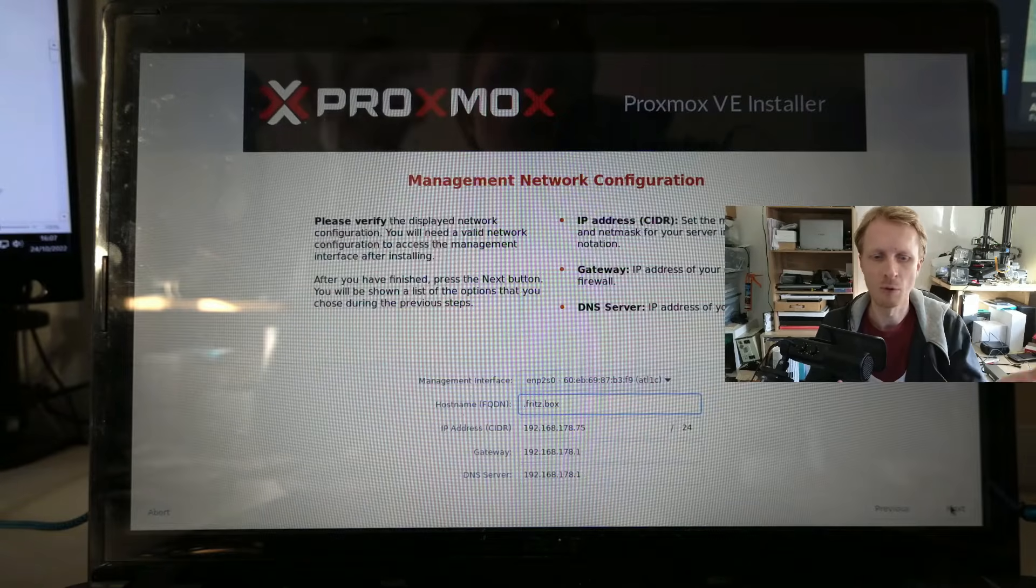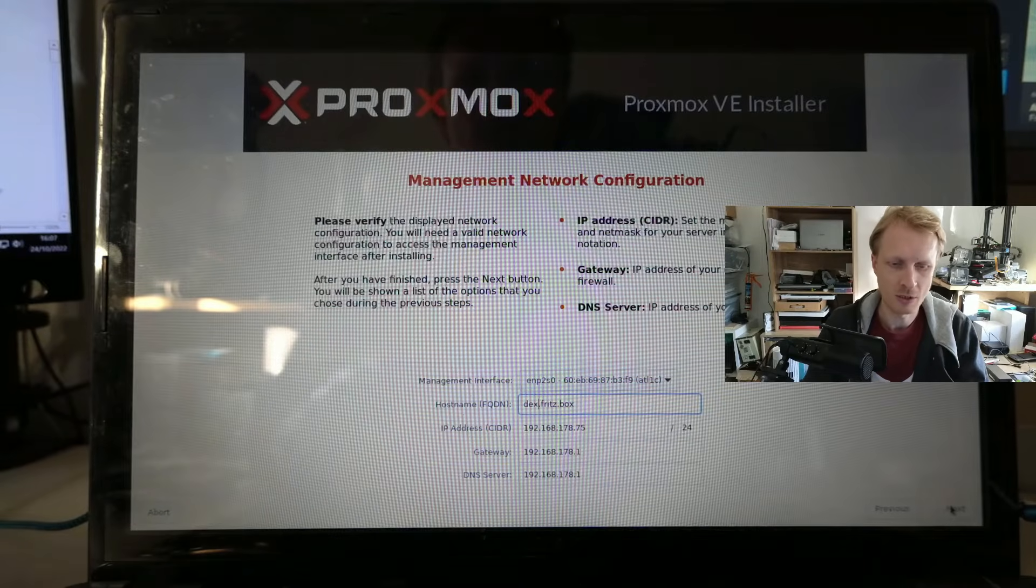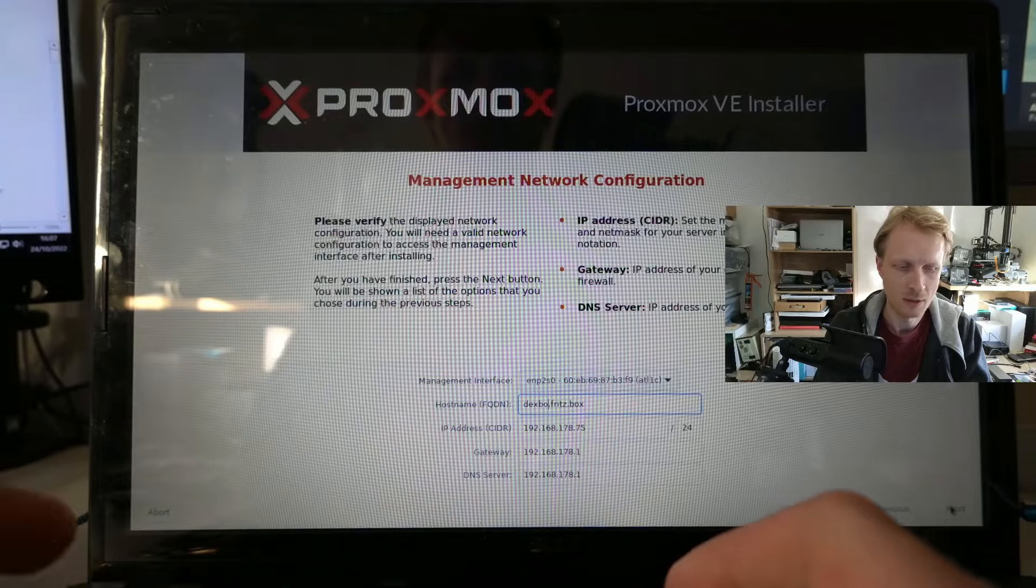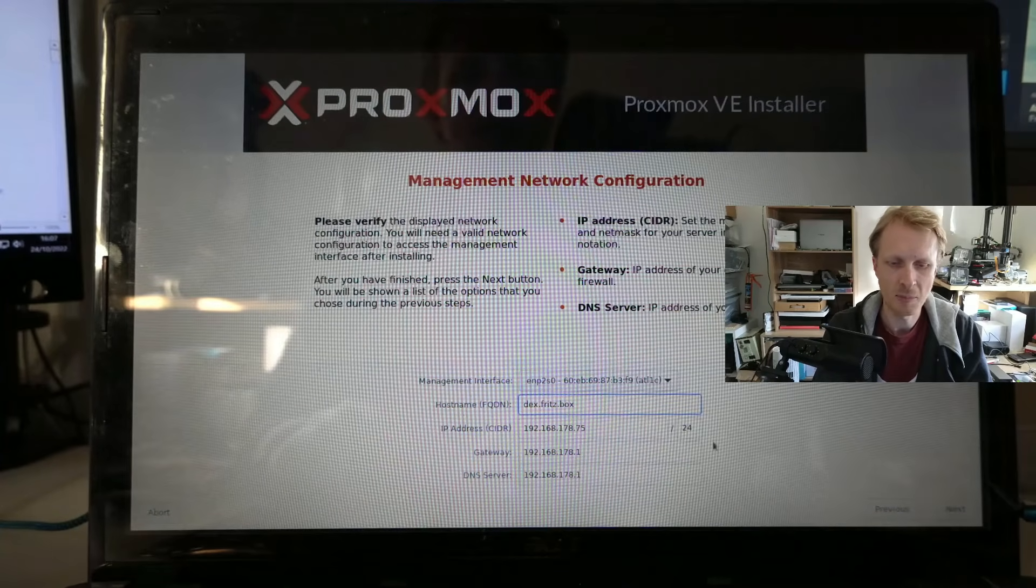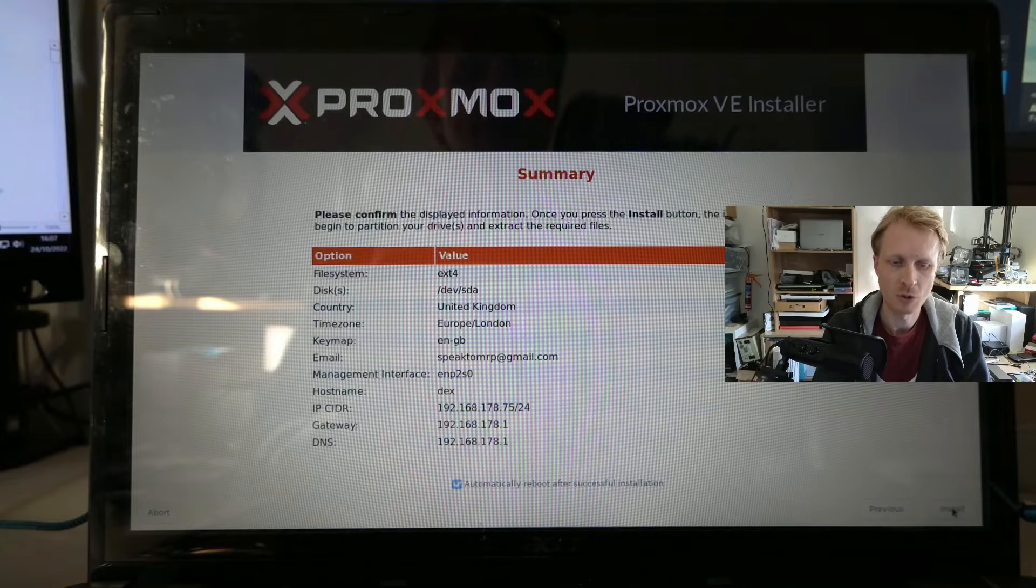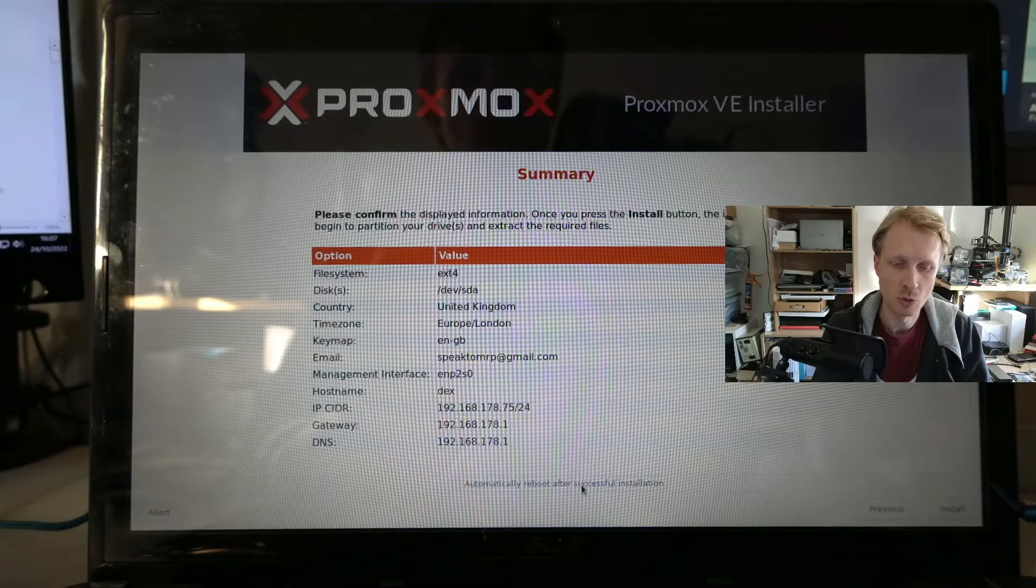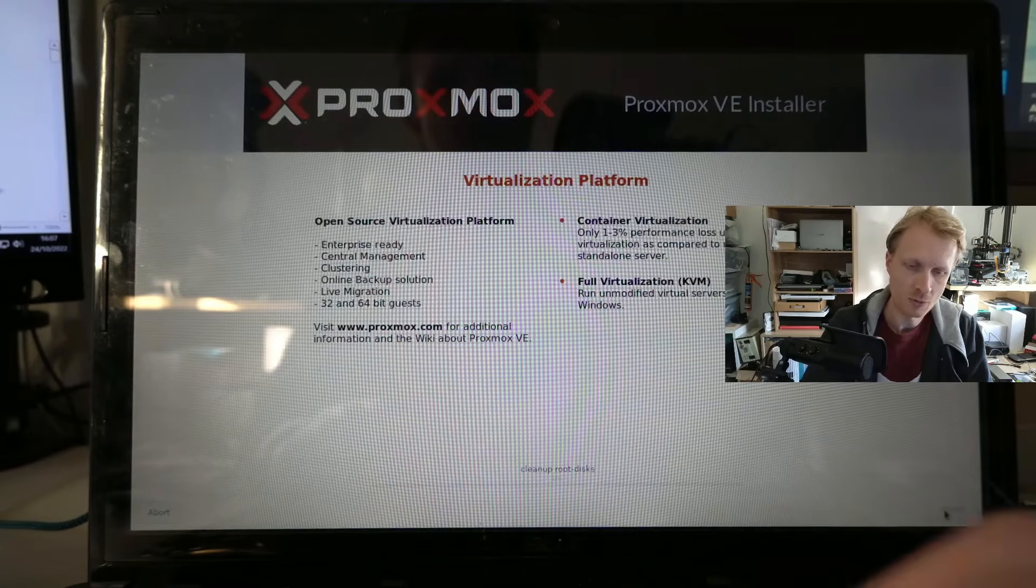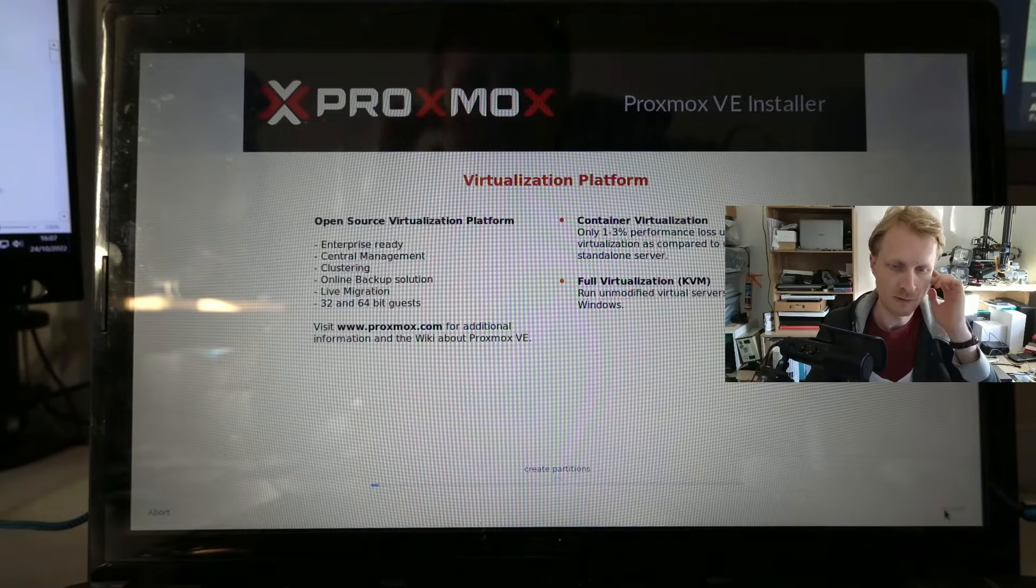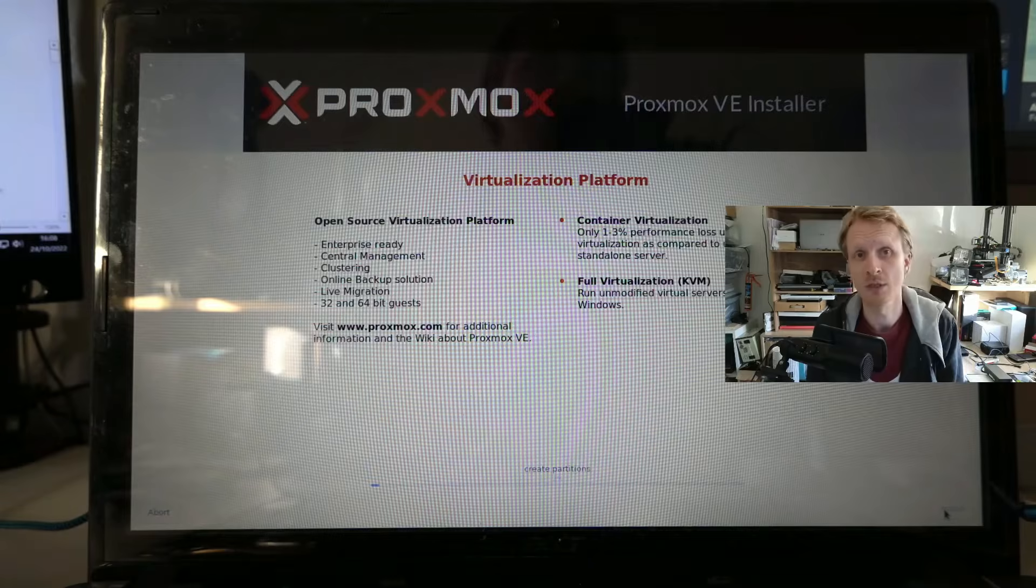The name of the Proxmox node by default is going to try to give you a name PVE. I will change that to say DEX. I'm just going to call it DEX box. Yeah, let's know. Let's call it DEX. And I can see IP address is 75. That's the IP address I will have to use. I will need to use to connect to the GUI. So I'm just going to select restart after install is finished. And right now it's installing it.